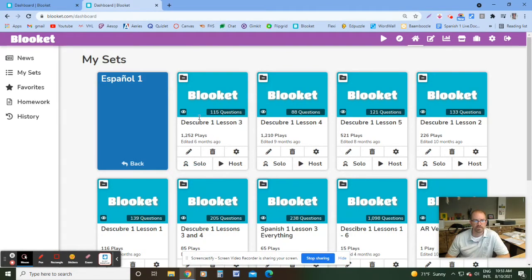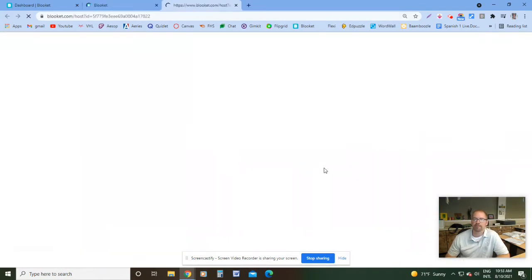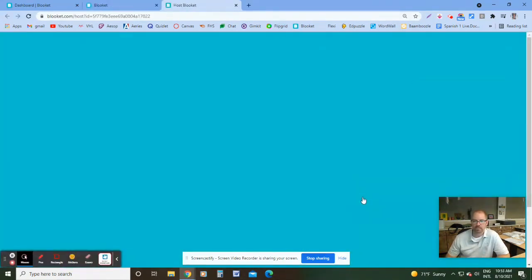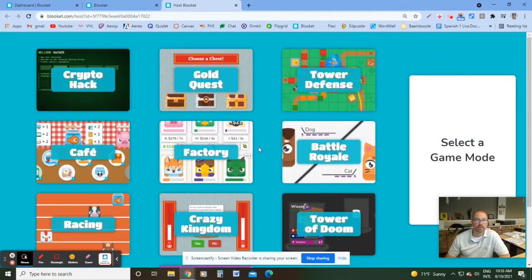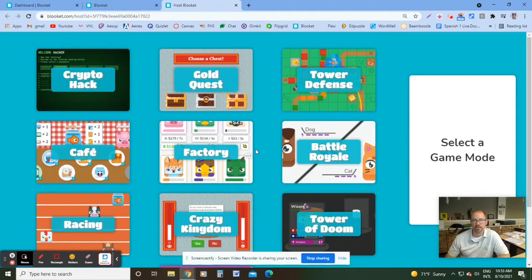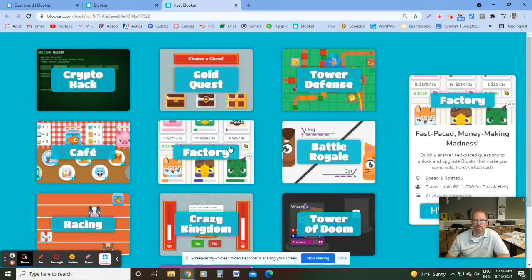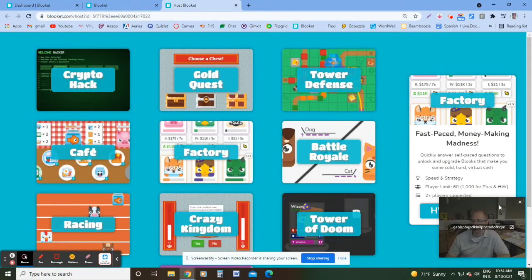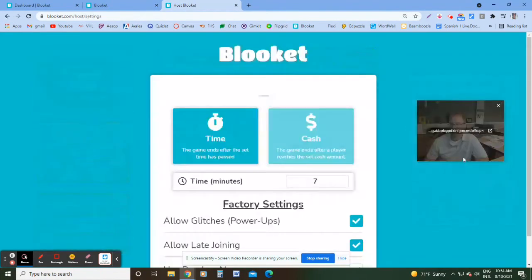So let's say, for example, I want to give a quiz on this set right here. All I'm going to do is click host. And then I'll pick the game mode that I want to use. Ideally, you're going to want one that probably you can answer a lot of questions in. So I like to typically do factory because that's the one that you can answer a lot of questions in. So I'll click that and then I'll host the game.